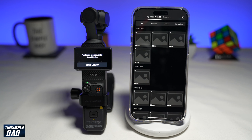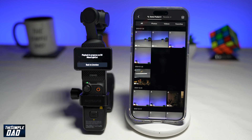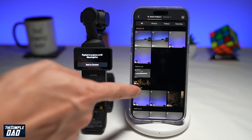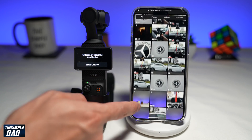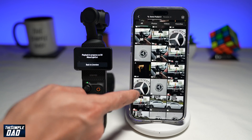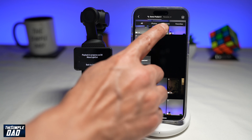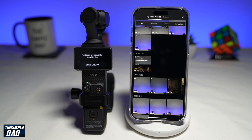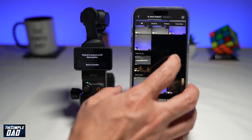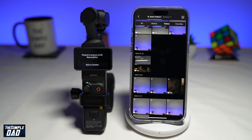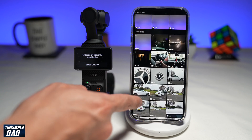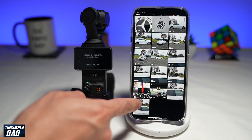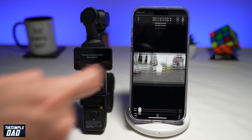Once you do this, it will show you all the clips that you have recorded on your Pocket 3. Go ahead and browse through them and find the one that you require to be downloaded. At the top, you have a choice of photos, videos, or favorites. So for example, I want to download a video, so I'll tap on video and scroll down to select the video that I want.